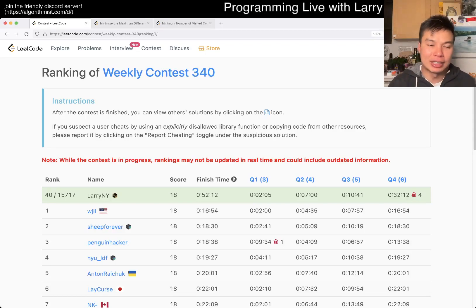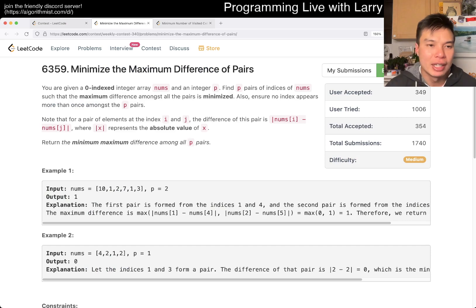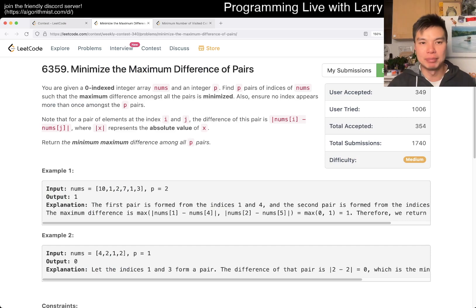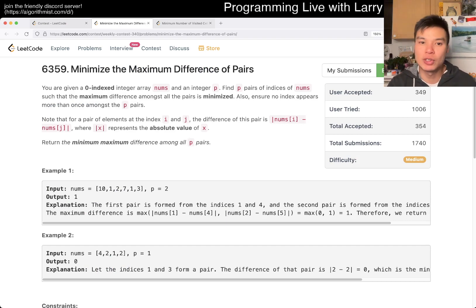Hey everybody, this is Larry. This is me going over Q3 of the Weekly Contest 340: Minimize the Maximum Differences of Pairs. Hit the like button, hit the subscribe button, join me on Discord, and let me know what you think about this problem.